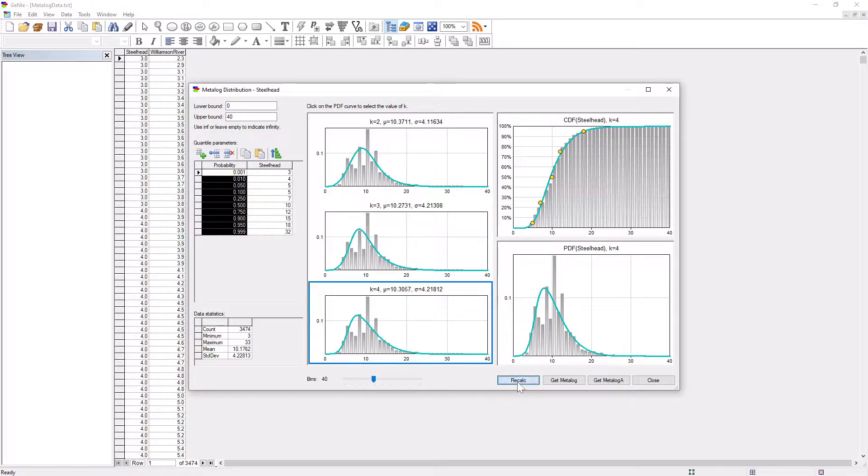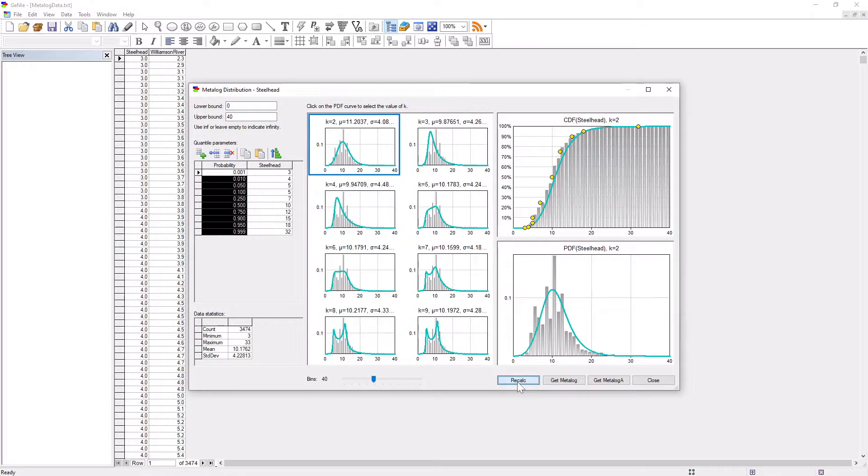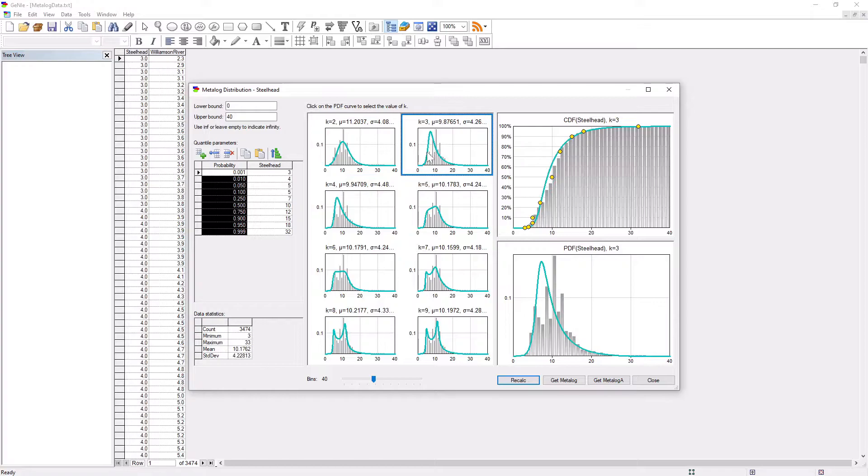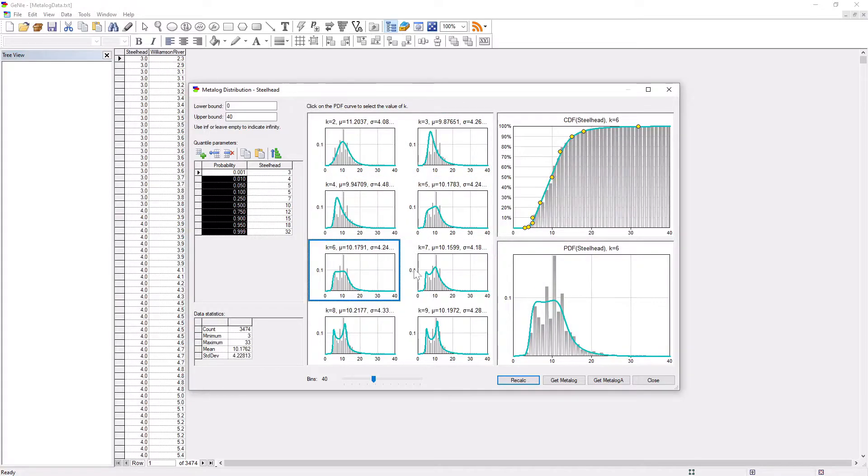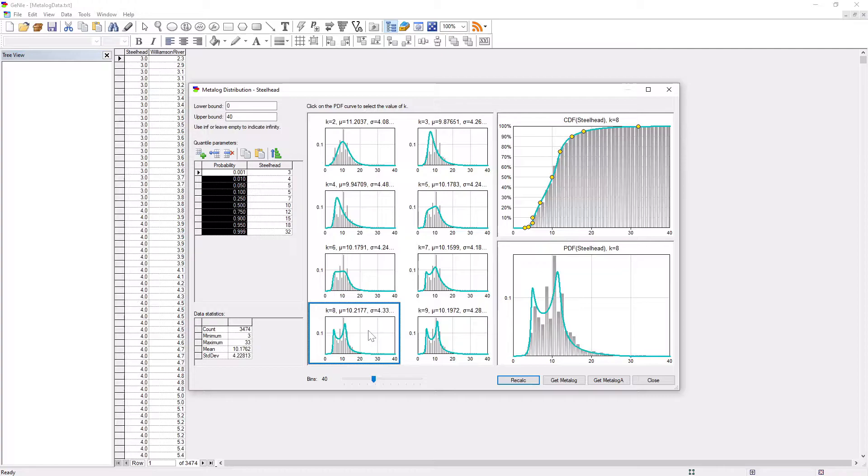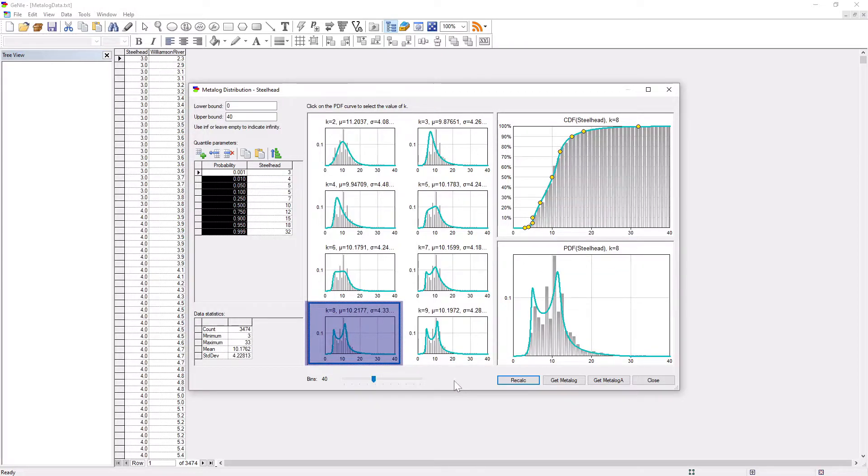Recalculating shows several possible metalog distributions derived from the quantiles. GENI generated eight different metalog distributions. It looks like the distribution with the shape parameter k equal to 8 fits the dataset best, reflecting the bimodality of the probability distribution.